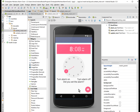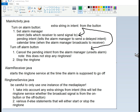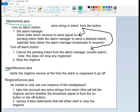I've made a guide for what we're going to be doing. We're going to first make three Java classes: one MainActivity, one Receiver, and one RingtoneService.